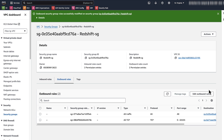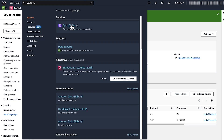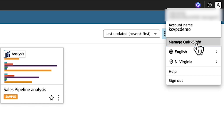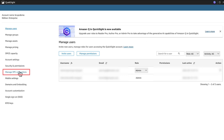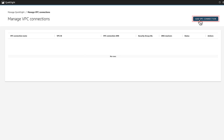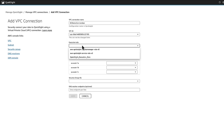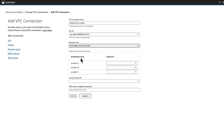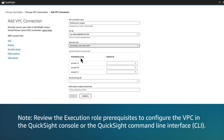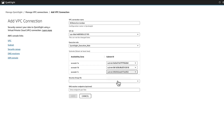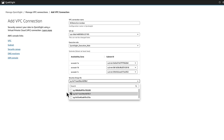Now that the security groups are configured, navigate to the QuickSight console to create the VPC connection. At the top of the QuickSight console, choose the profile icon and then choose Manage QuickSight. In the navigation pane, choose Manage VPC Connections. Choose Add VPC Connection. Name the VPC connection and then select the ID of your data source's VPC. Choose the appropriate AWS Identity and Access Management role to use for the VPC connection. Review the execution role prerequisites to configure the VPC in the QuickSight console or the QuickSight command line interface. Select at least two of the private subnet IDs that you noted.